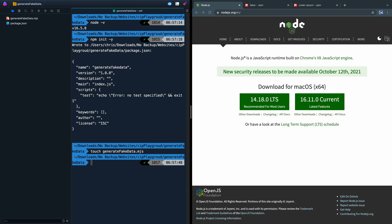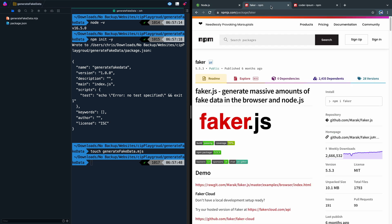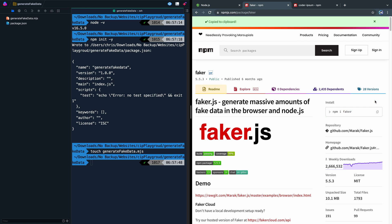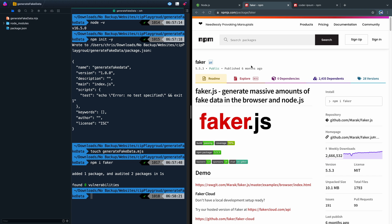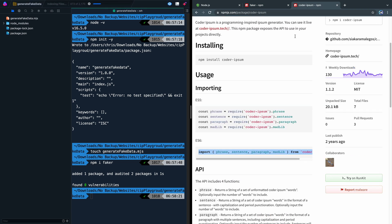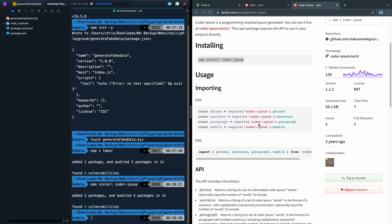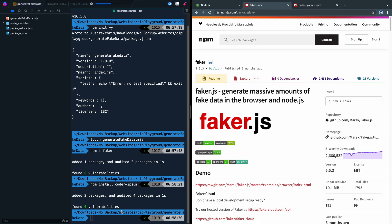Now there are two dependencies we're going to use, and this is also a helpful tutorial for just learning how to use NPM packages. What we're going to do is come over here and grab the install script from faker.js — I'll include links to all these in the description. You'll just install it like that. And then coder-ipsum as well. Both of these are pretty cool because they allow you to grab random data. Coder-ipsum is cool because it's like programming-type words, and faker.js has all kinds of data.